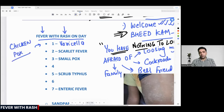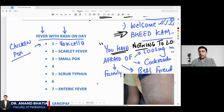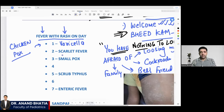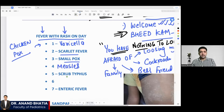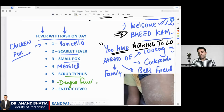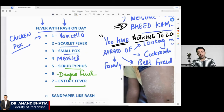If a patient comes to you with fever with rash, and says 'today only I got a fever, today only I got some rashes,' you will think of chickenpox. Fever with rash on day two will be scarlet fever. Day three: smallpox. Day four: measles. Day five: scrub typhus. Day six: dengue fever. And day seven: enteric fever.